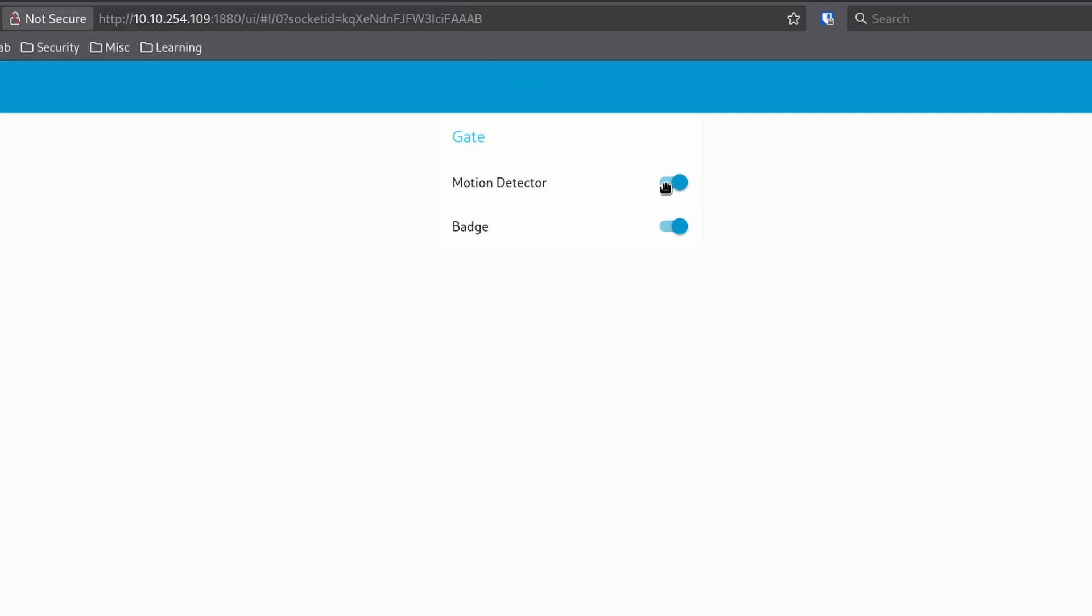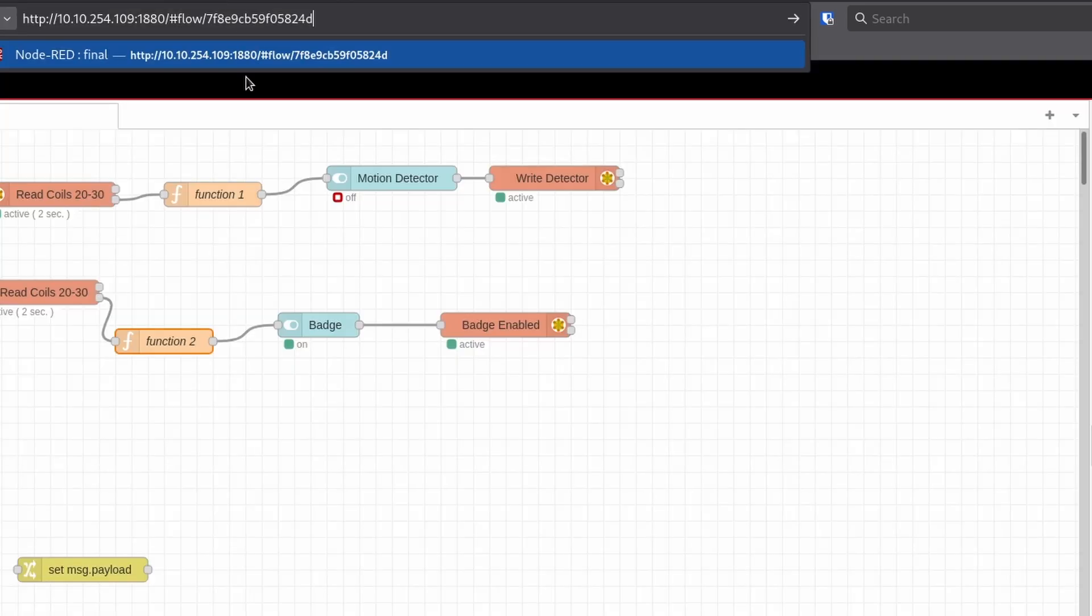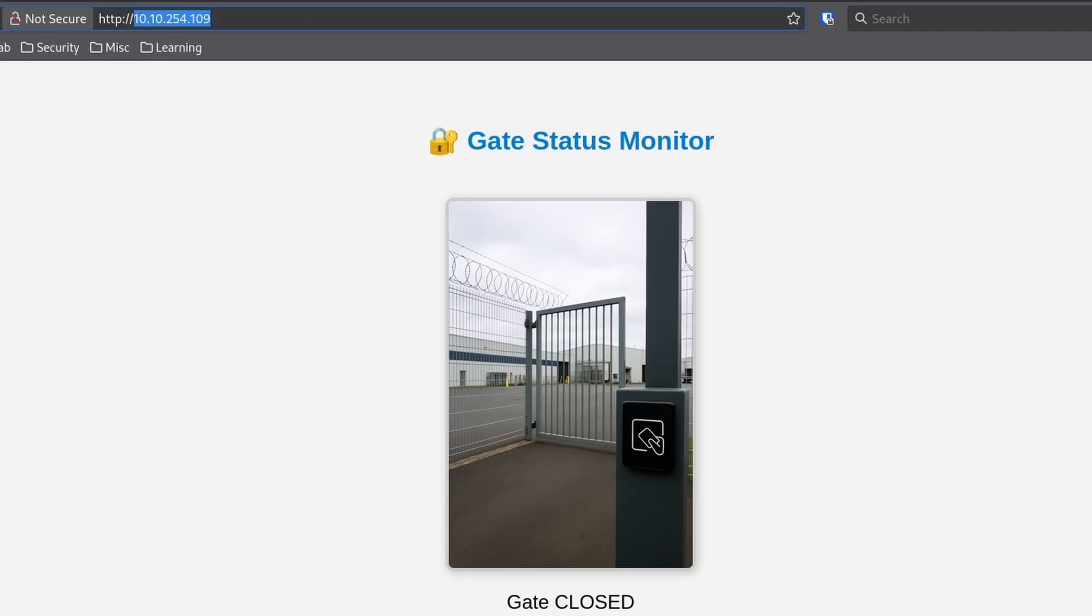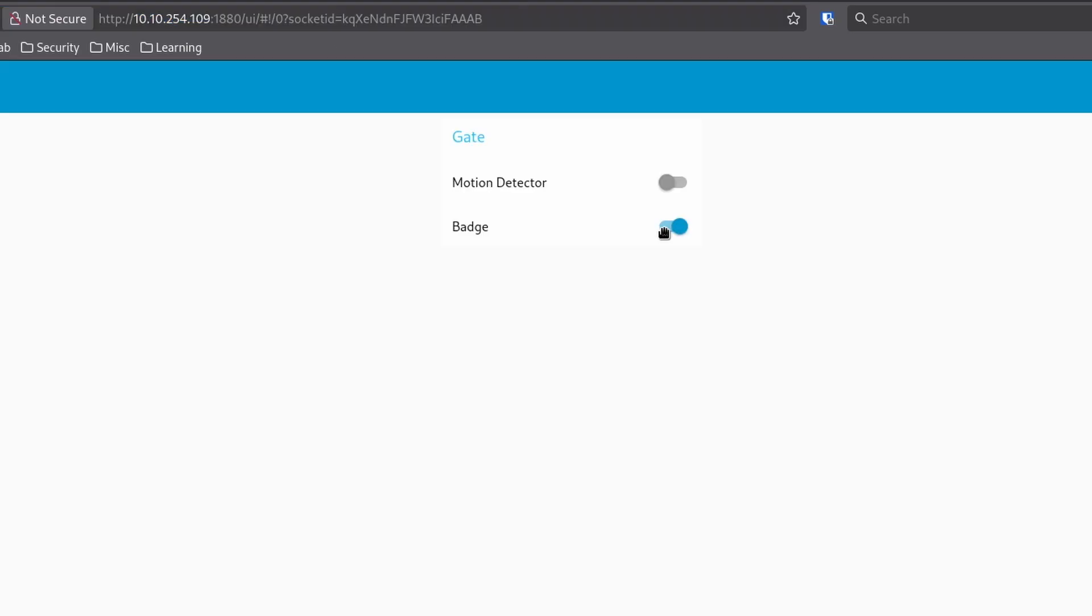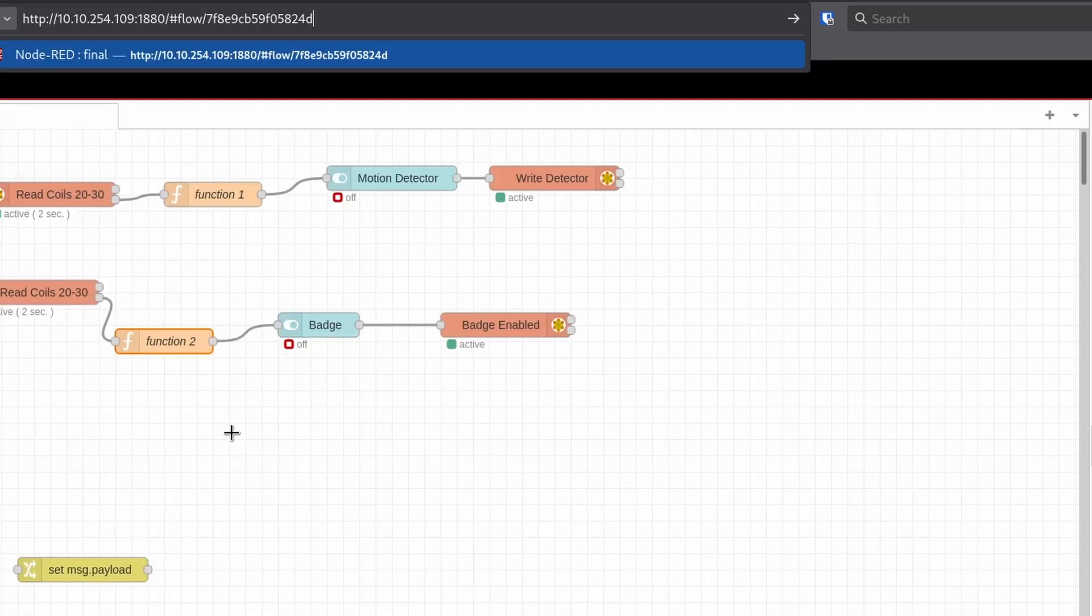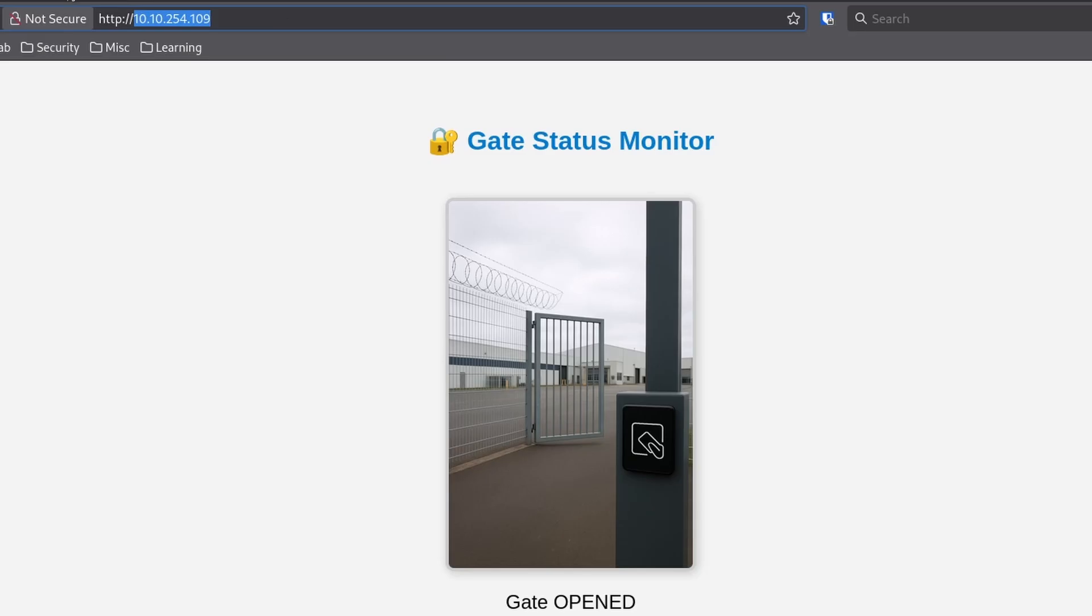So I'm going to disable the motion detector. Now going back to node red, we can see it's off. Going back to the gate status monitor is still closed. Let's disable the badge checker. It is off. And oh, look, the gate is open. Let's go.